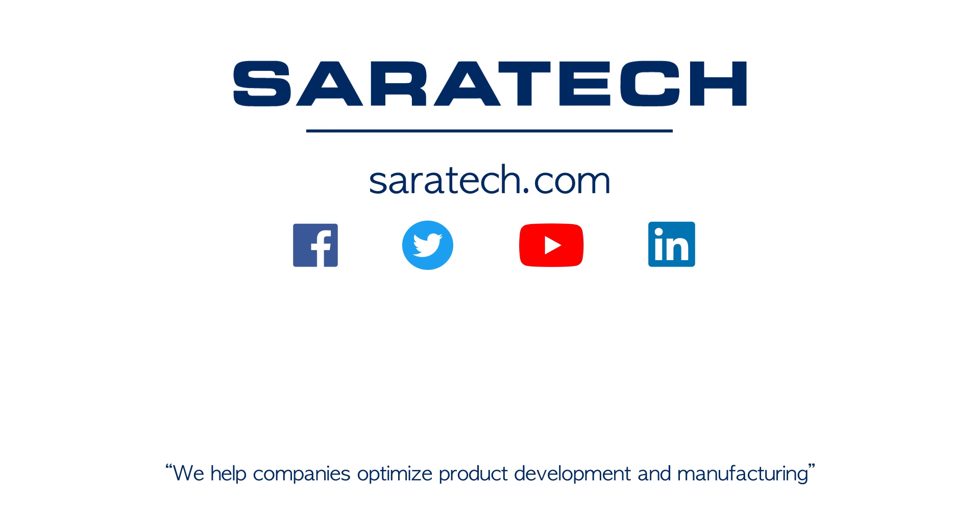Thanks for checking out our channel. If you liked what you saw, make sure to like and subscribe down below so you don't miss out on any new videos. Follow us on LinkedIn, Facebook, and Twitter for the latest engineering news and information, and to see all of our upcoming events please visit our website at saratech.com/events.